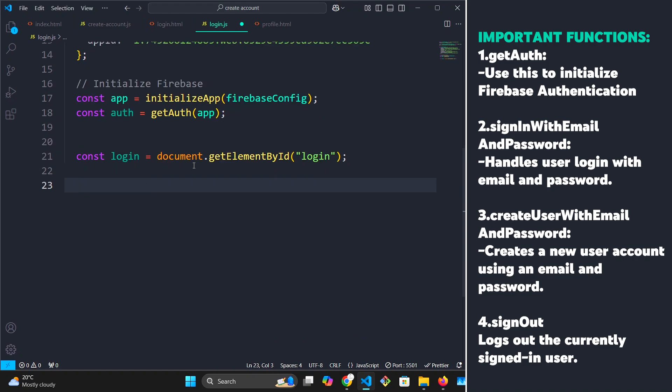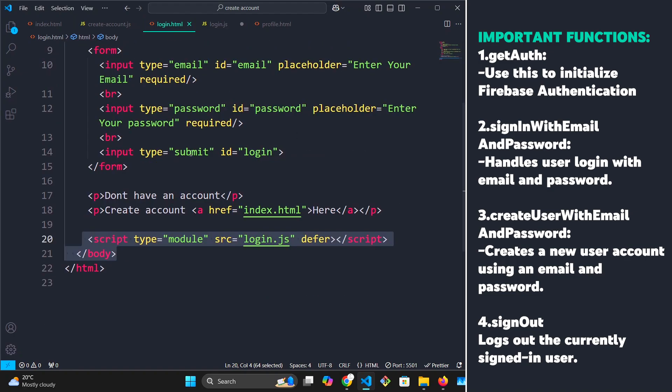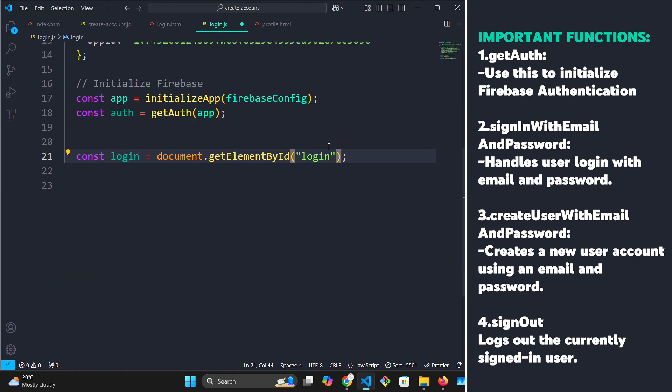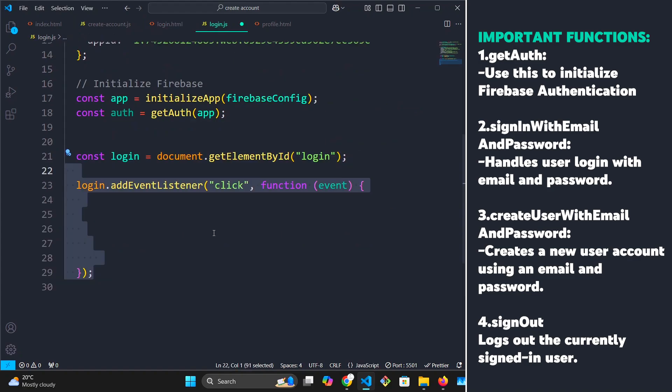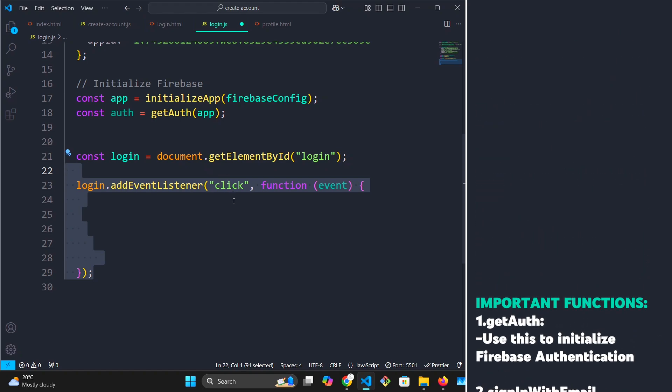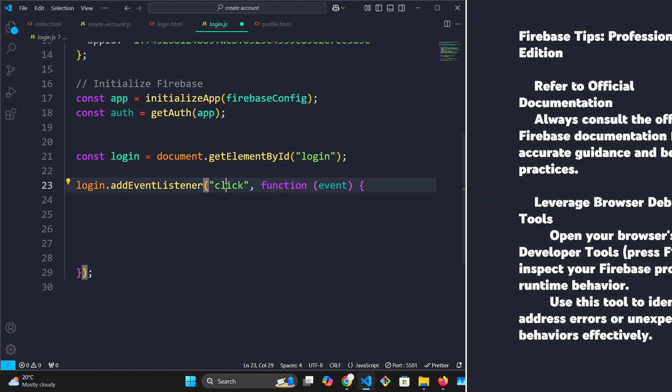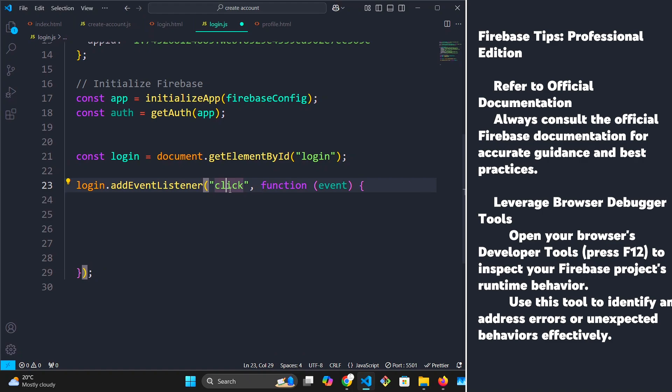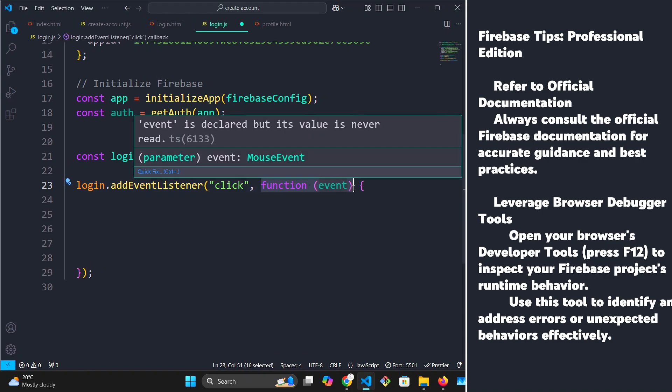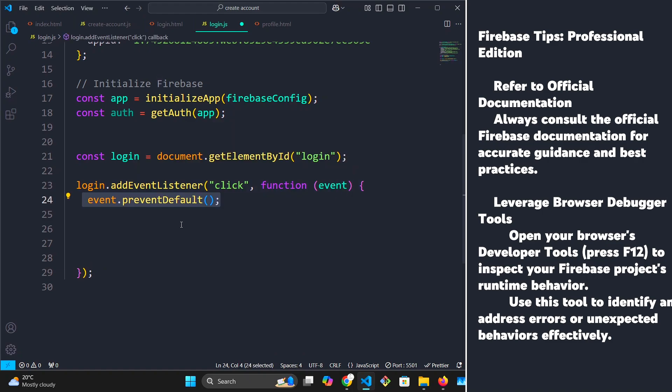Next, we're going to grab our login button by using its ID, because remember, our submit button has an ID of login. So we're going to grab that using its ID. Then we are going to add an event listener to the login button. The event we're listening for is click. Once this button is clicked, we're going to run this function. I always like to say prevent default so that when you click this button, the form doesn't refresh.